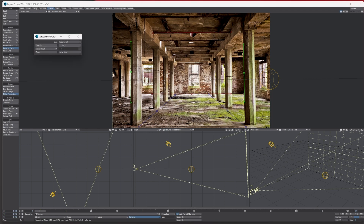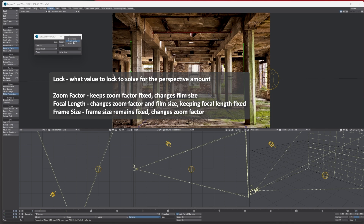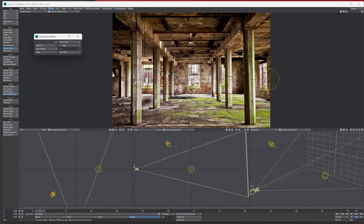Once you've done that, press N on your keyboard to bring up these options. Starting at the top, you've got a lock option. In the dropdown there are three options: 'Zoom Factor' keeps the zoom factor fixed but changes the film size; 'Focal Length' changes the factor and film size while keeping focal length fixed; and 'Frame Size' keeps the frame size fixed but changes the zoom. You've also got 'Swap X and Z', which flips the camera around to the opposite orientation.